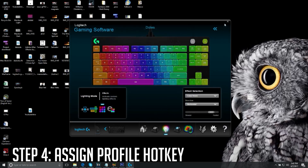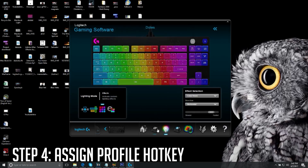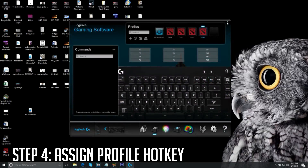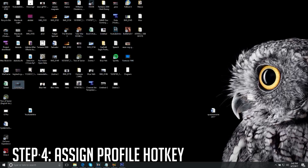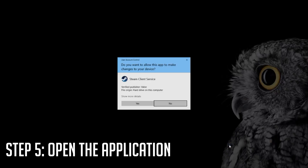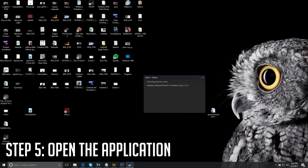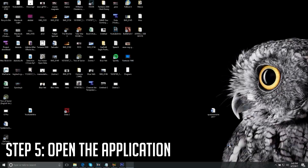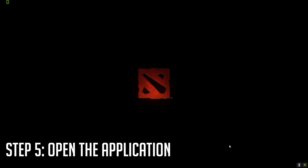You can now use the hotkey, but it won't work until the linked application is open. Open your Dota 2 file — I have a shortcut on the desktop — and press Enter to launch it. Once Dota 2 is open, the hotkey will allow you to cycle through profiles.